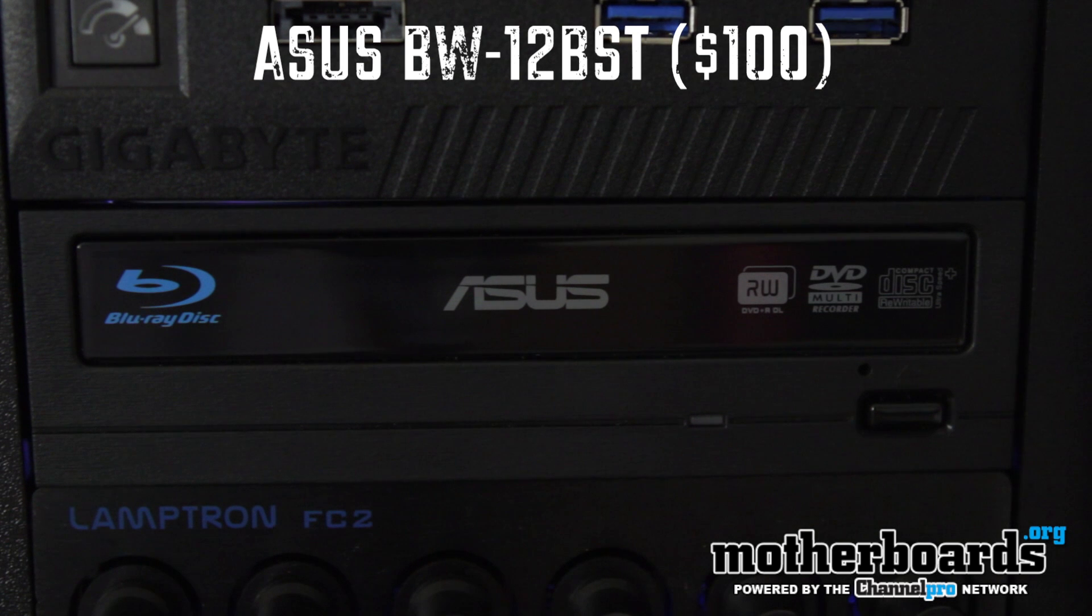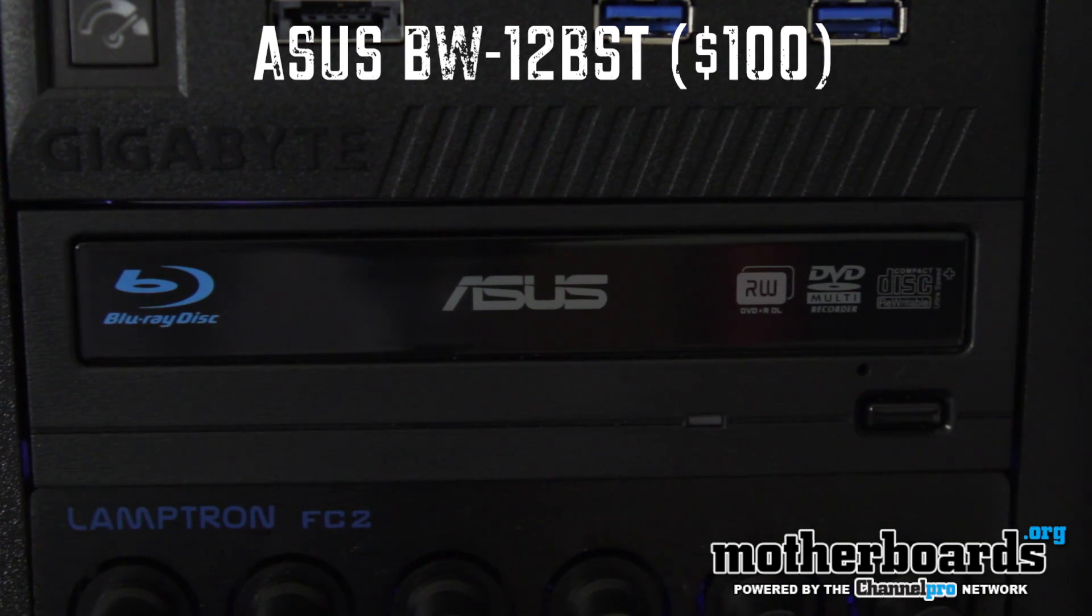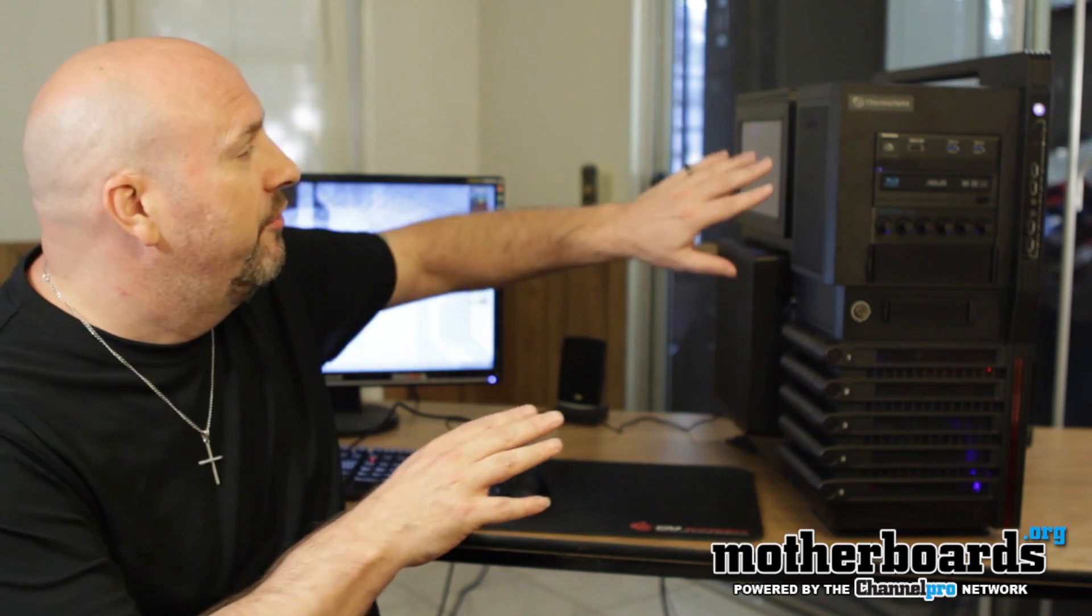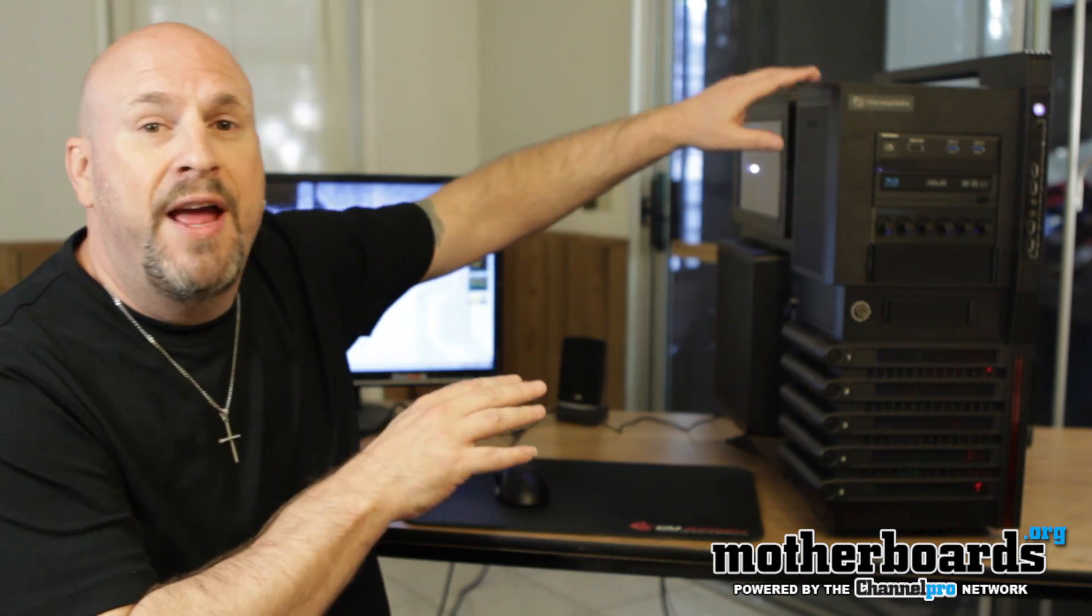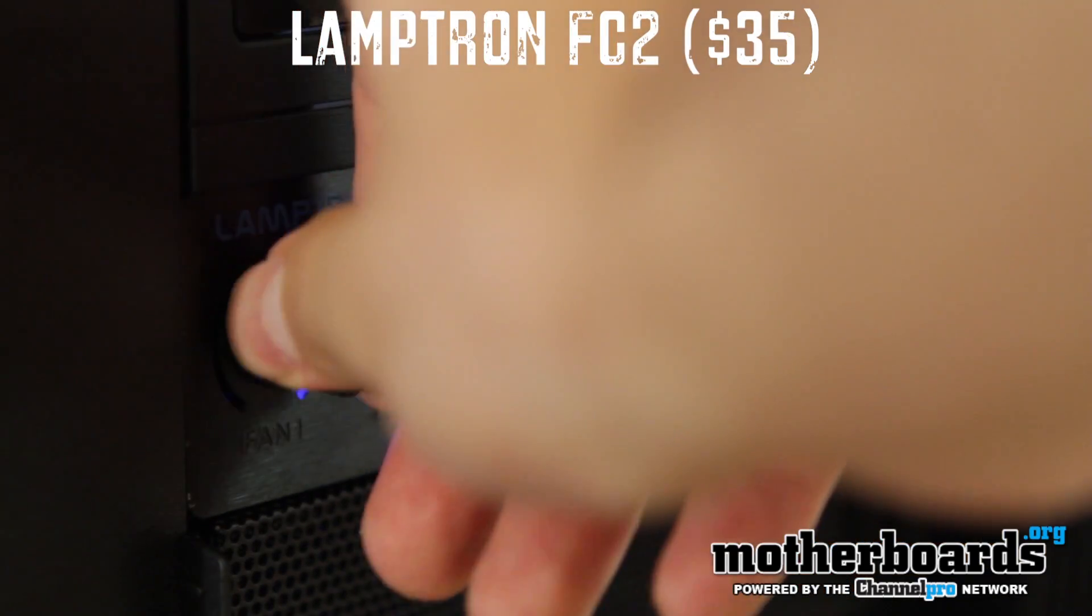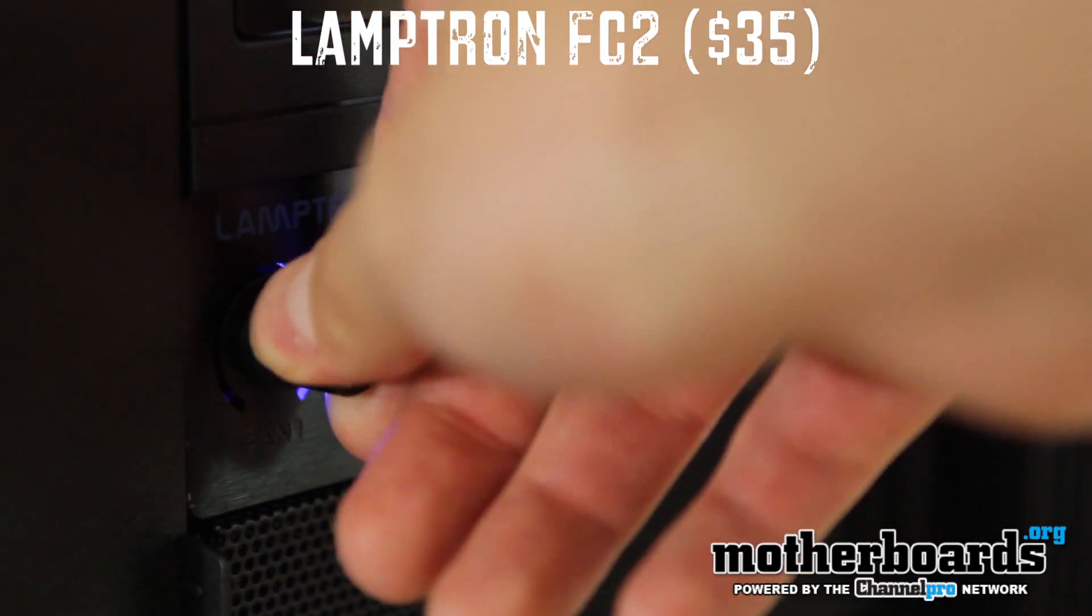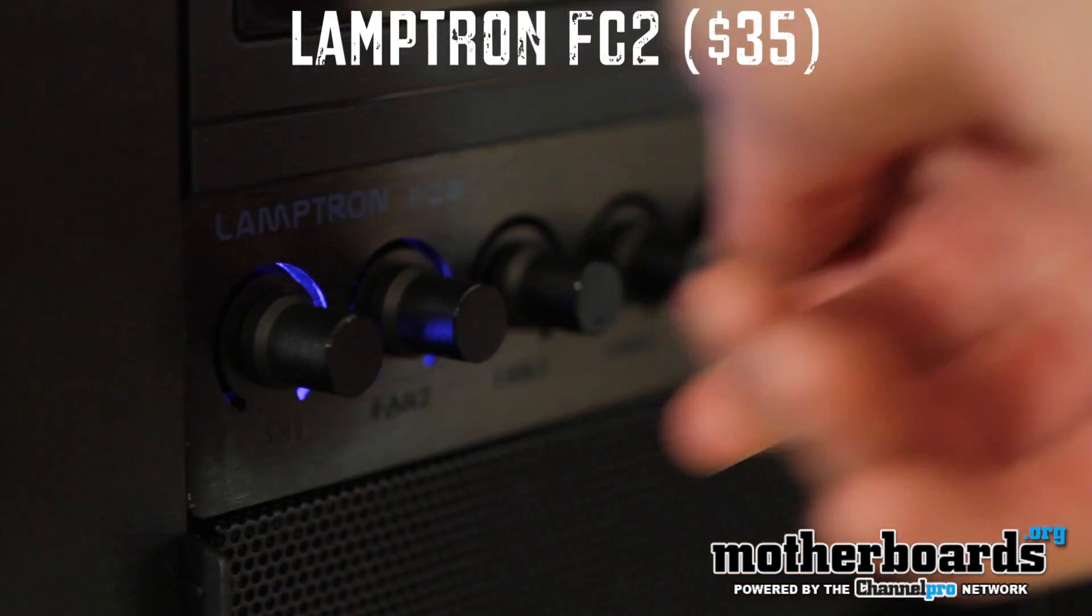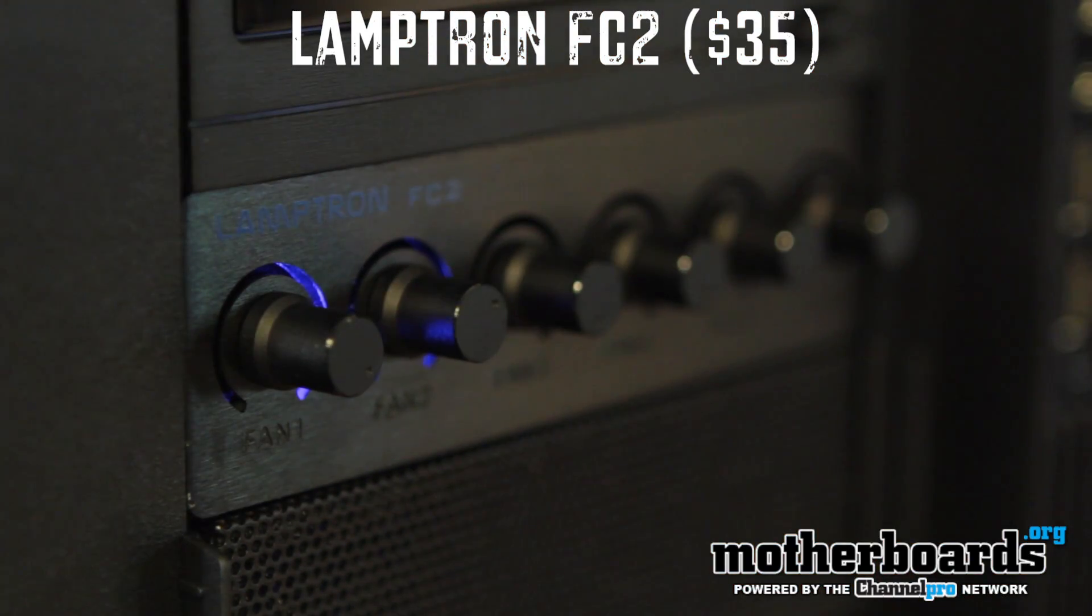I've also got right here in the front, the Blu-ray player from Asus. I've got a Lamptron thing right here that controls the fans. I use these strictly for the fan that's for the CPU cooler. So these turn up and the noise would increase a little bit. You guys can check that out, it's pretty cool.